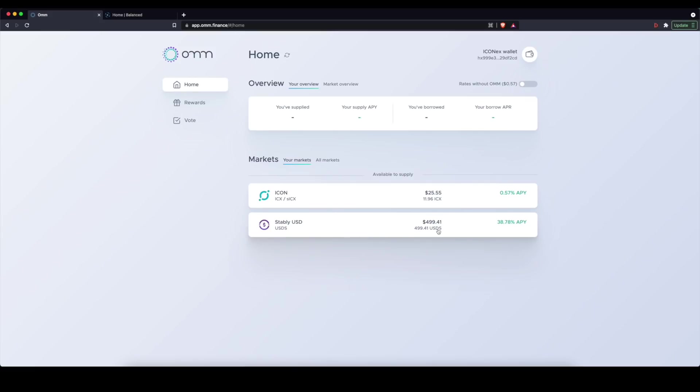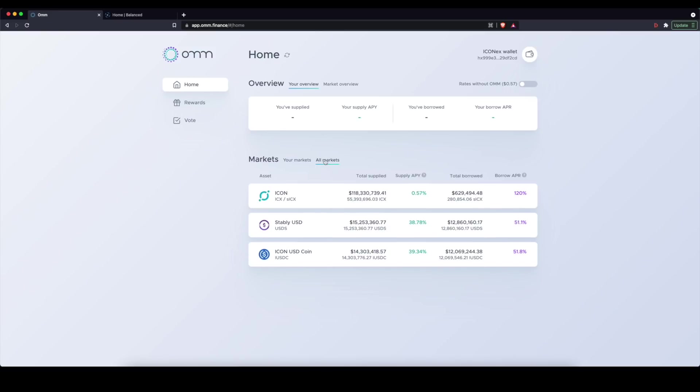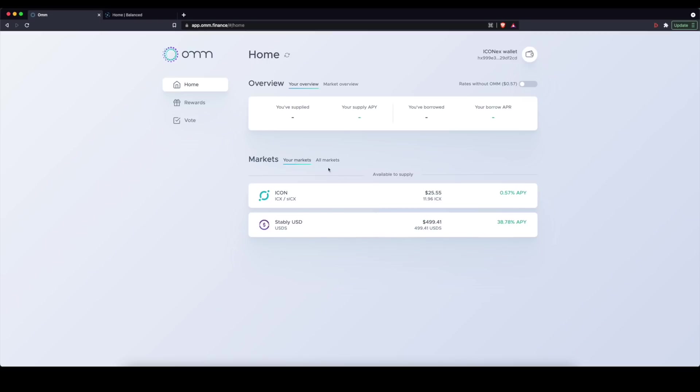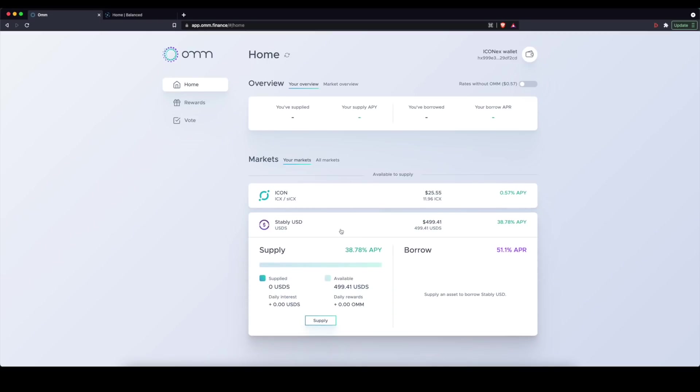I have my ICX and then also I have USDS, which is the Stably USD stable coin. So when you're on this page, it's going to prioritize the markets that are available to you based on your assets. You can quickly flip back to see all markets. So in this case, I don't have any Icon USDC on hand. But here now, let's see, I'll click on my Stably.